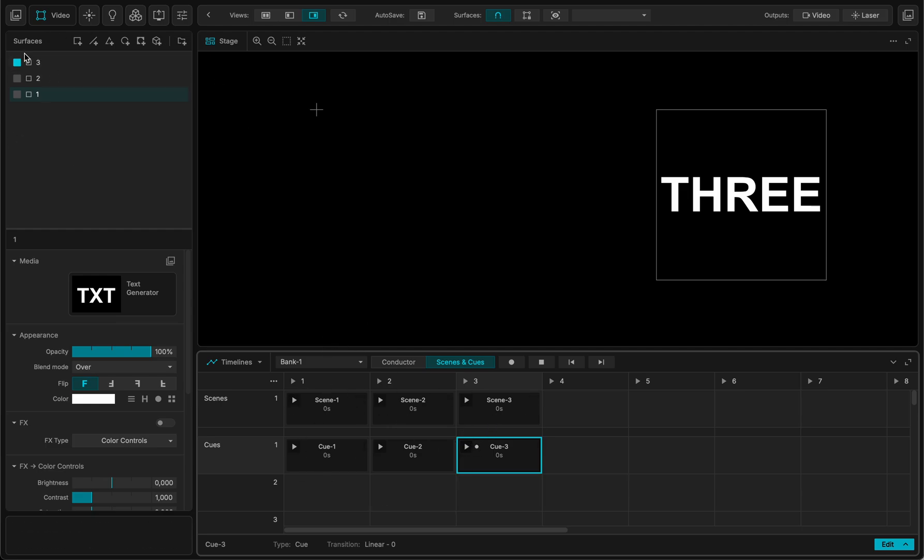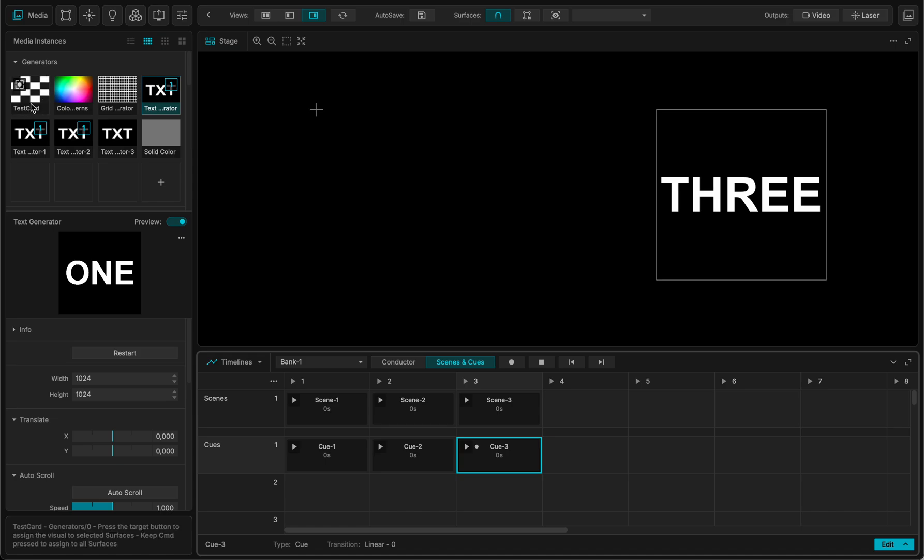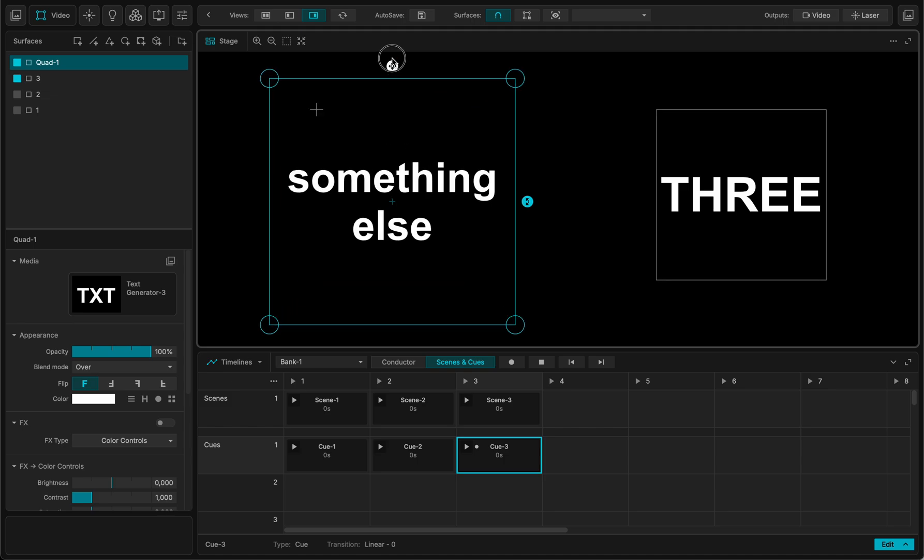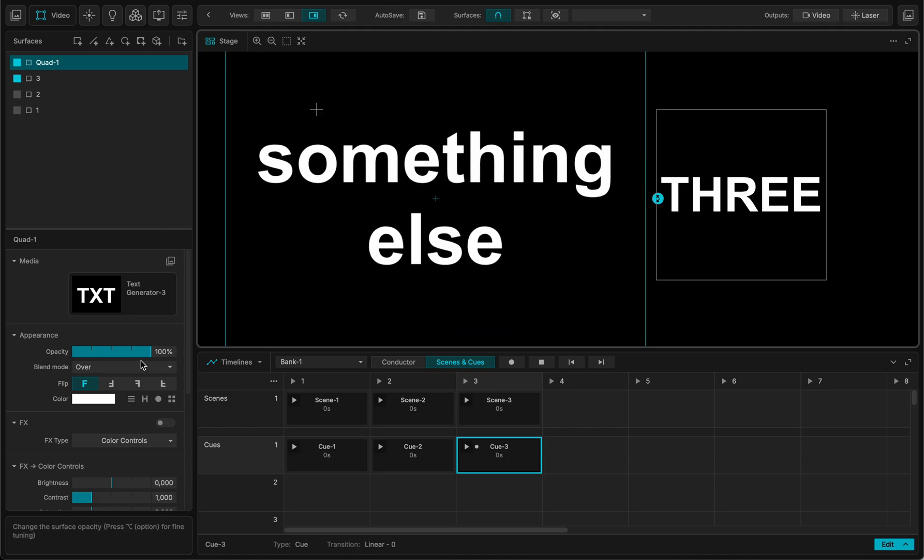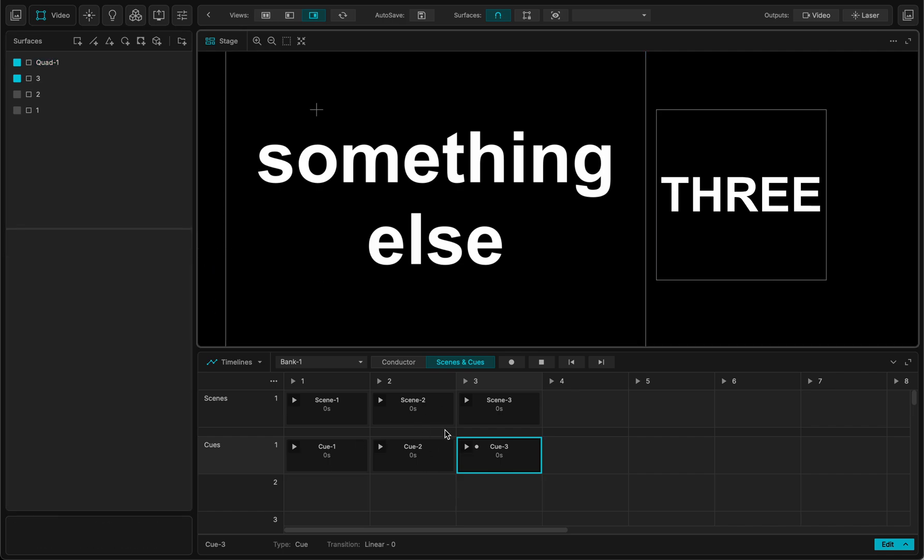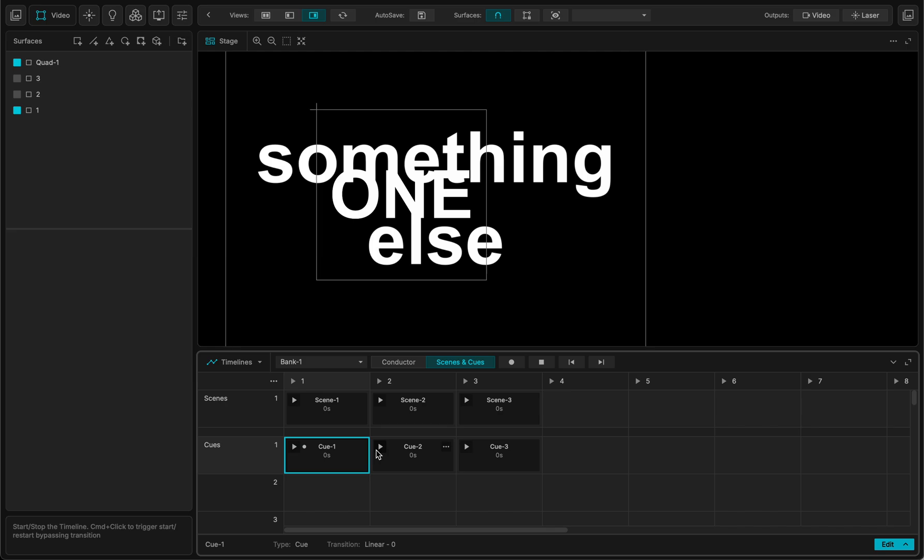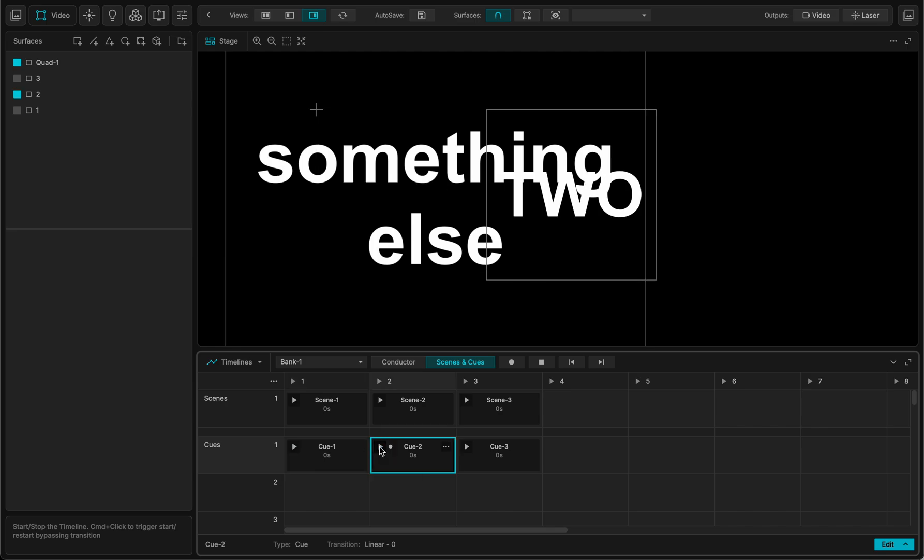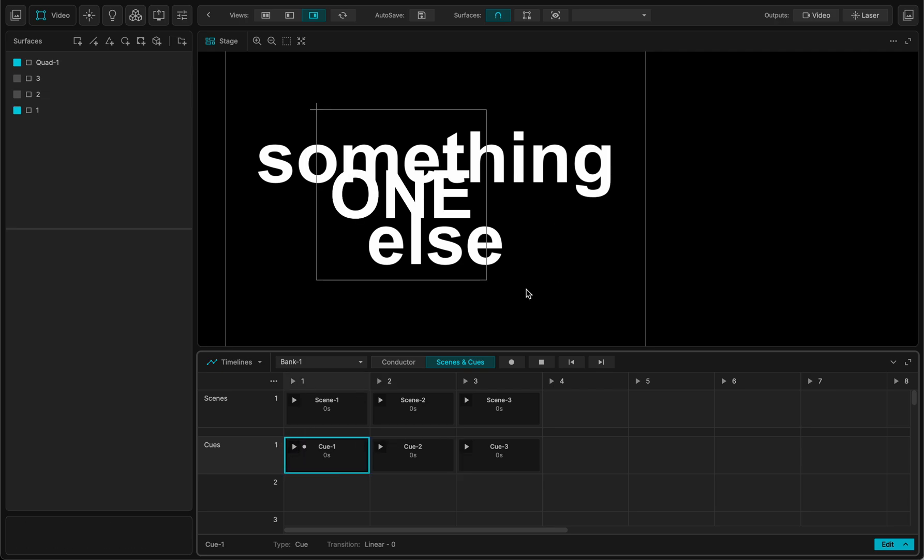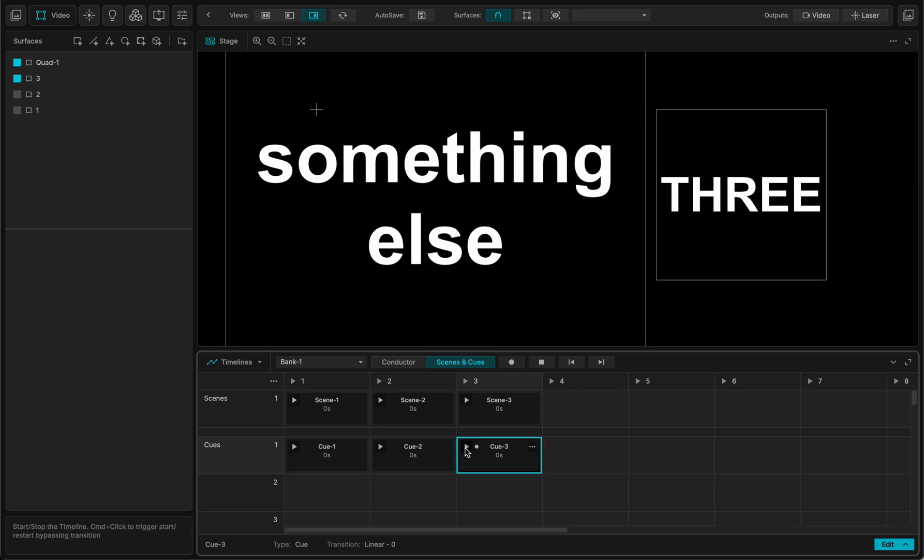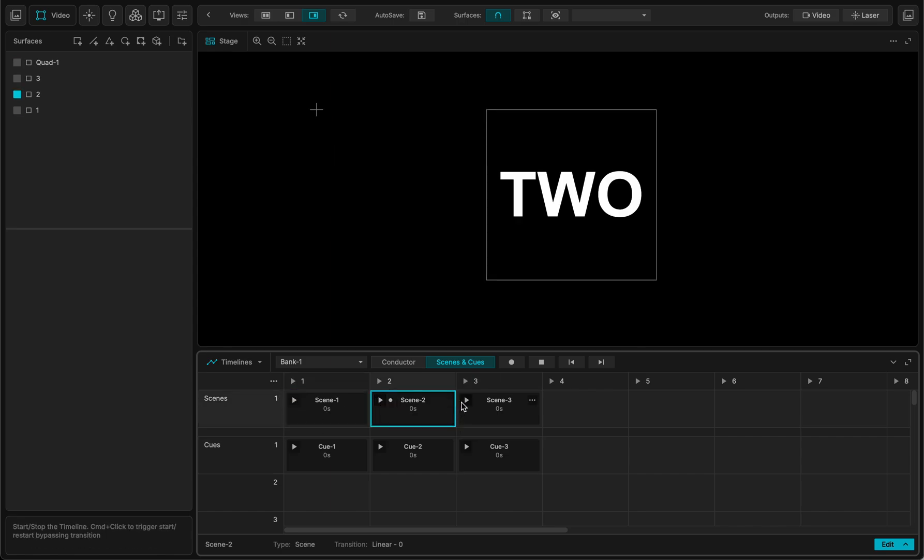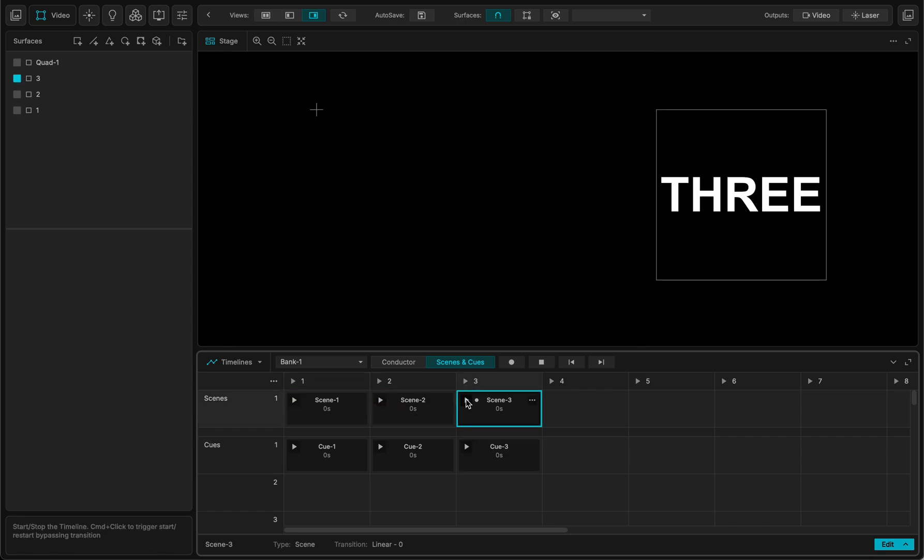However, what happens is that if I take something else for instance and that I put it over everything in additive mode for instance. Now let me recall my cues. Cue one, cue two, cue three. And actually because this was created after and was not added in the cue, whenever you recall the cue this something else stays on screen. Now what happens if I click on the scene? It disappears.